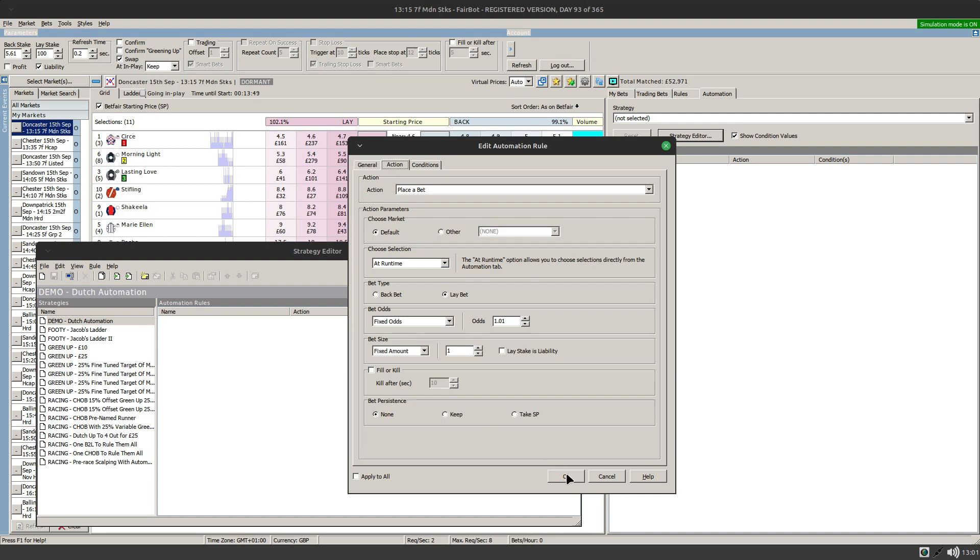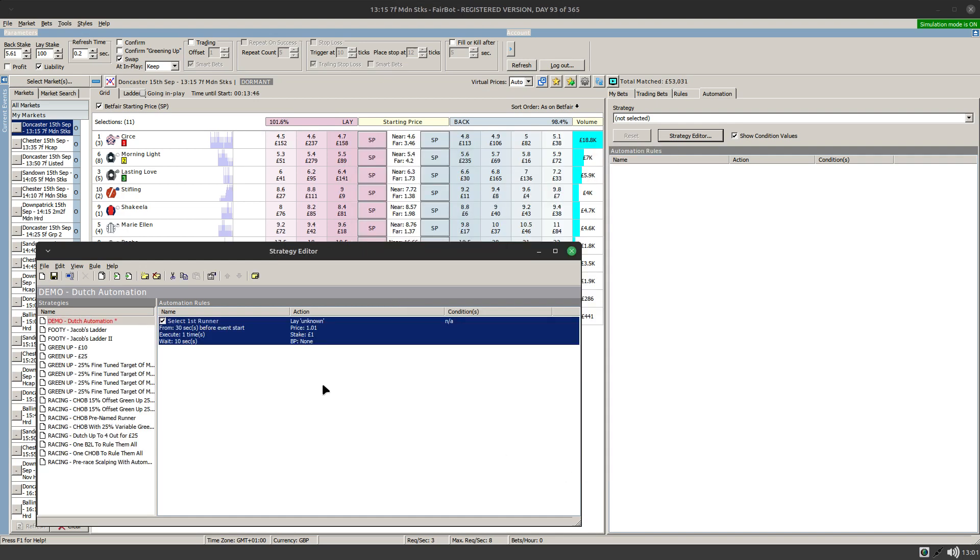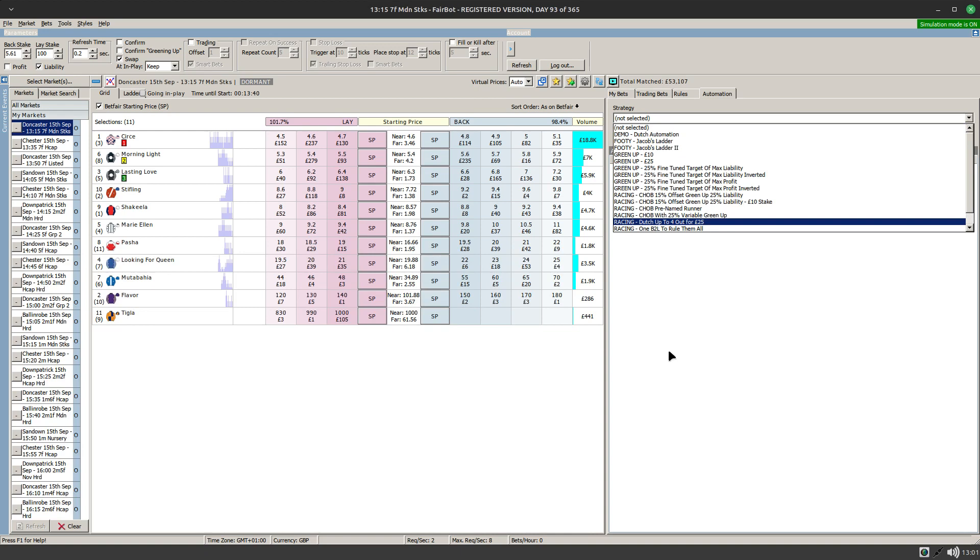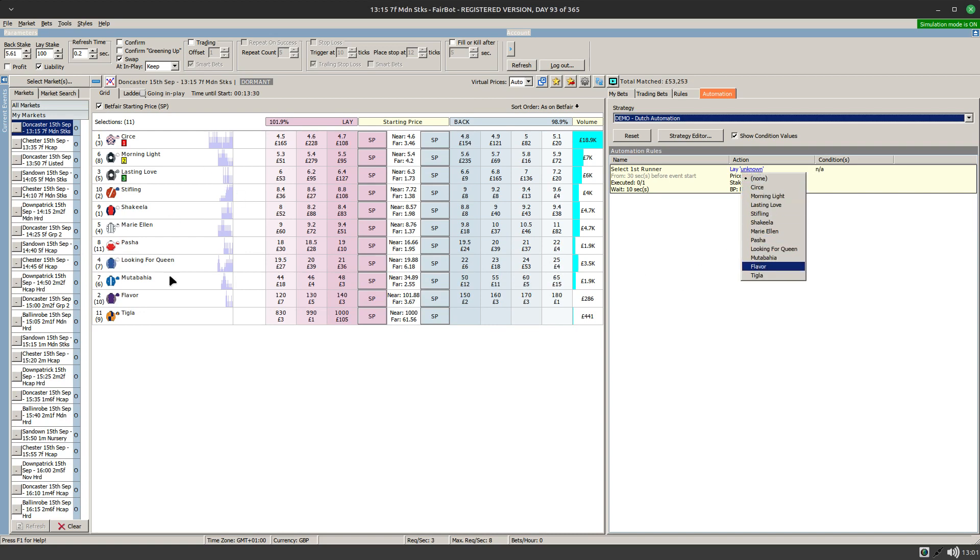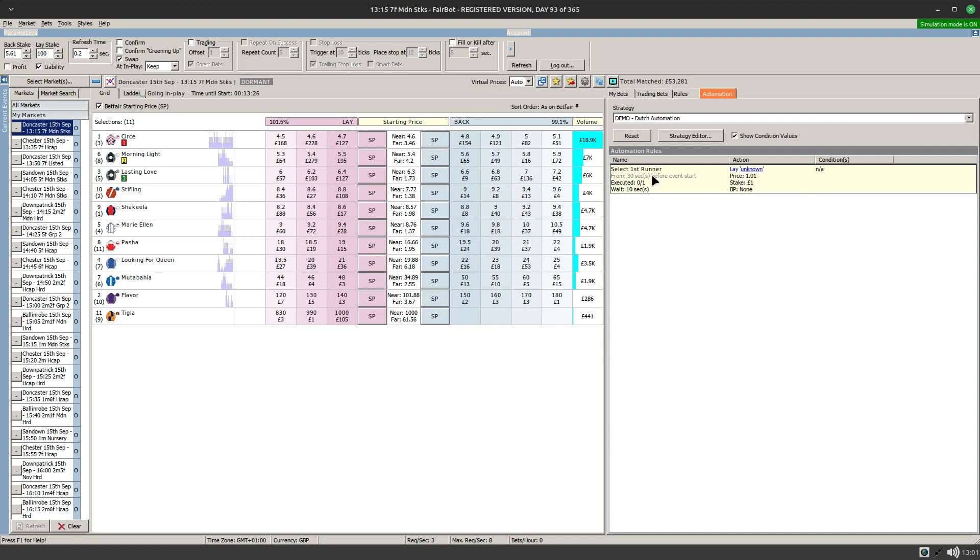That's essentially all we need. Just to recap what that does, if I save this or assign it to this coming race at Doncaster, that option provides you with this little clickable link here that then lists all the runners in this particular event.